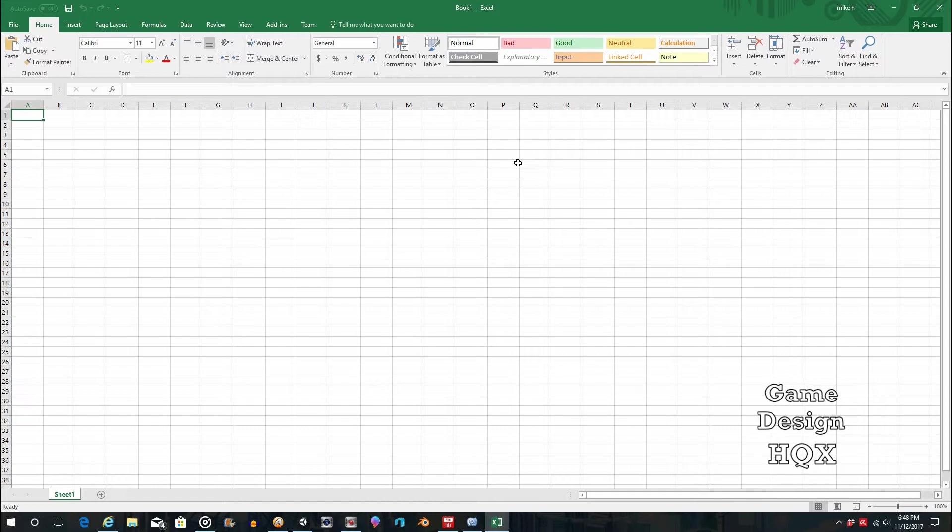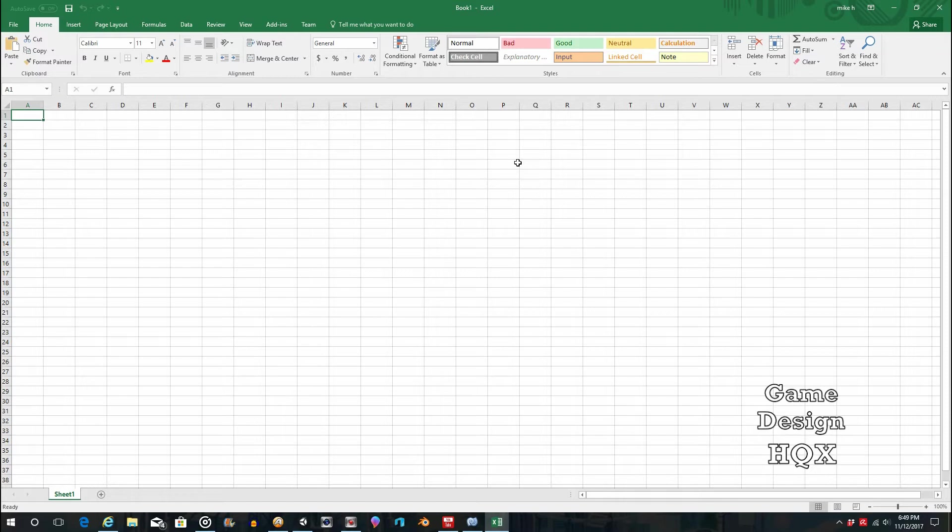It will also help reduce errors. Obviously, someone can still make the wrong selection, but at least you can eliminate typographical errors. If they're typing in a value, they could transpose two characters, that kind of thing. So if you're doing a search and replace, those typos won't be caught. There's a few reasons why you'd want to do this.